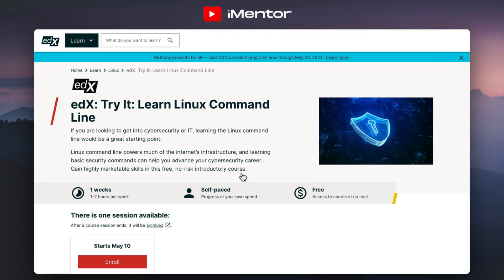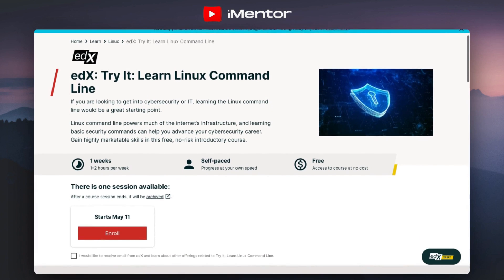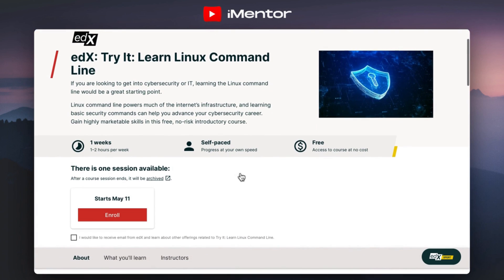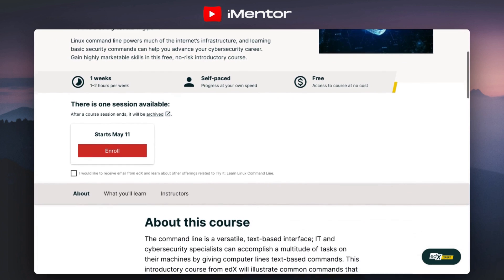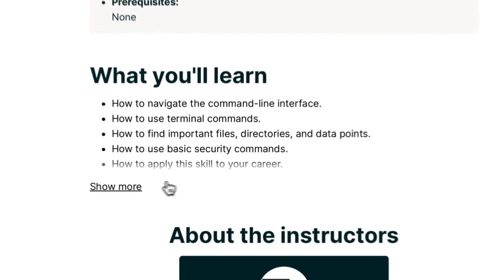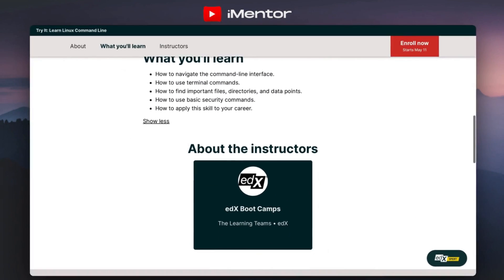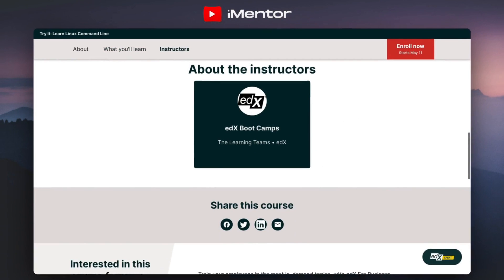Looking at another course they have — Linux command line — this is another foundational course which is essential for cyber security. This one will last roughly around a week and again it is free to do, all you need to do is click the enroll button. You'll be looking at how to use terminal commands and how to use basic security commands. So if you're interested in something like that, click the link in the description.